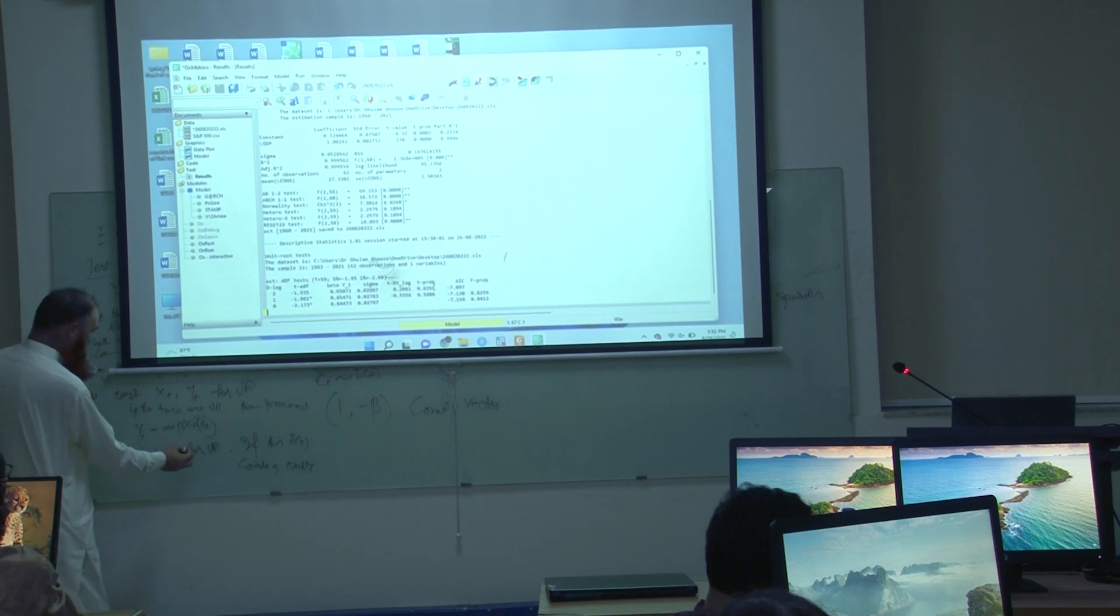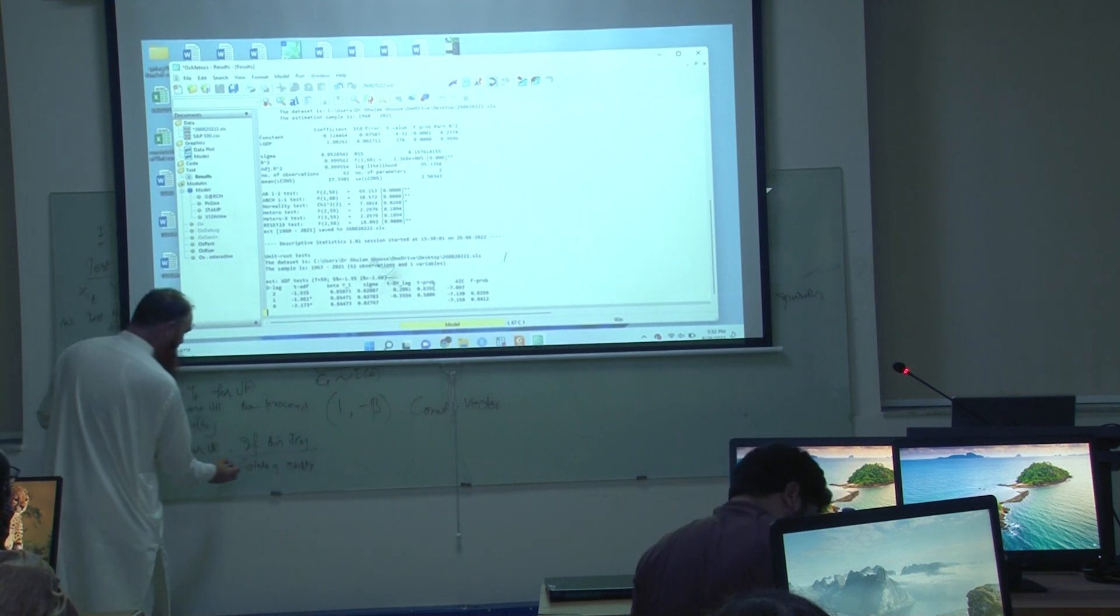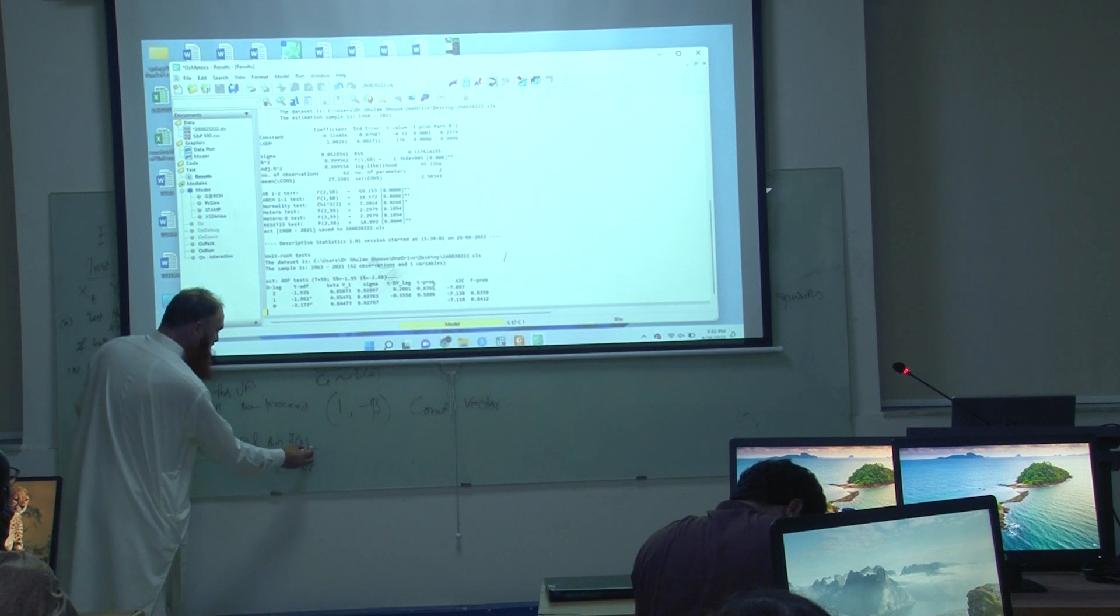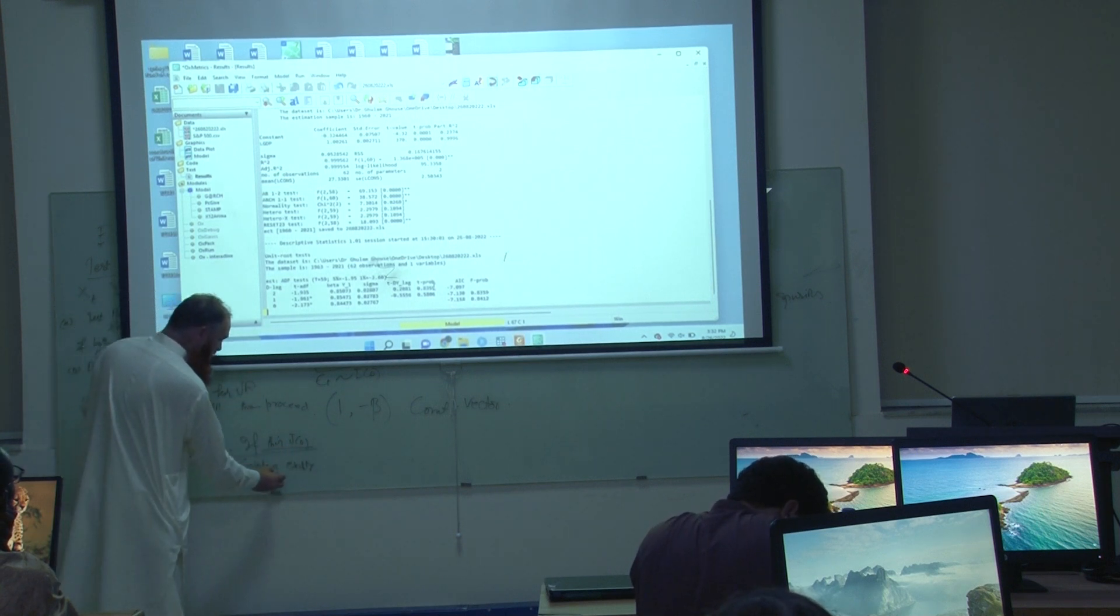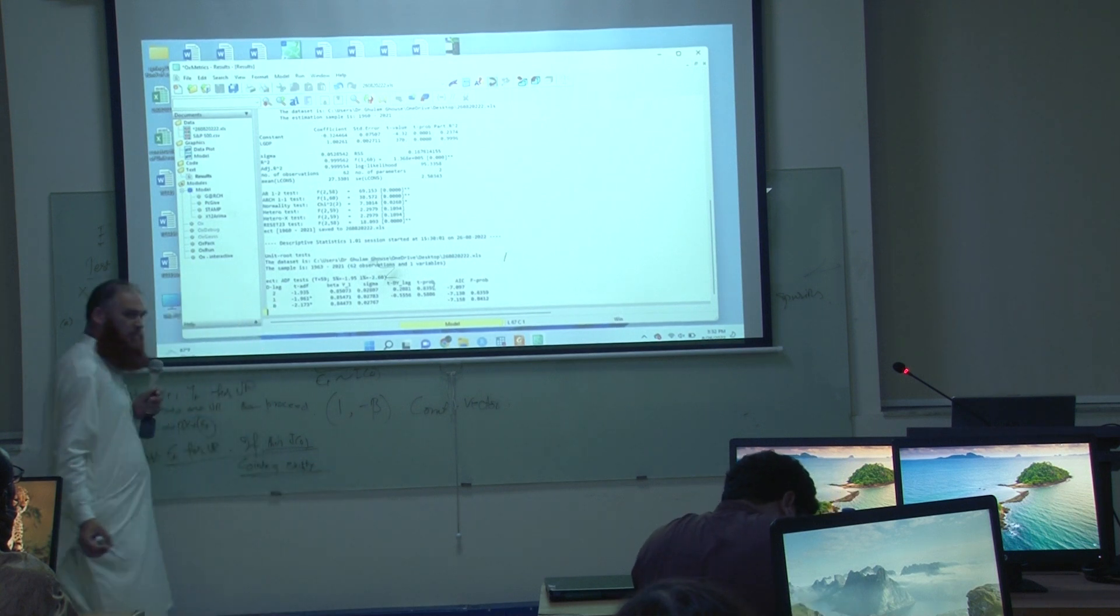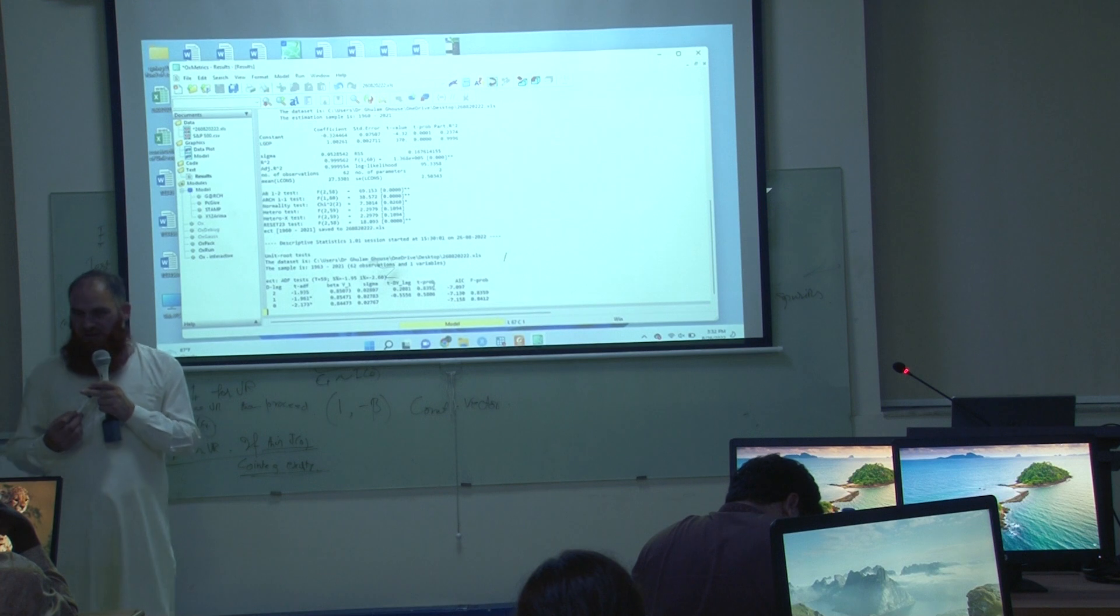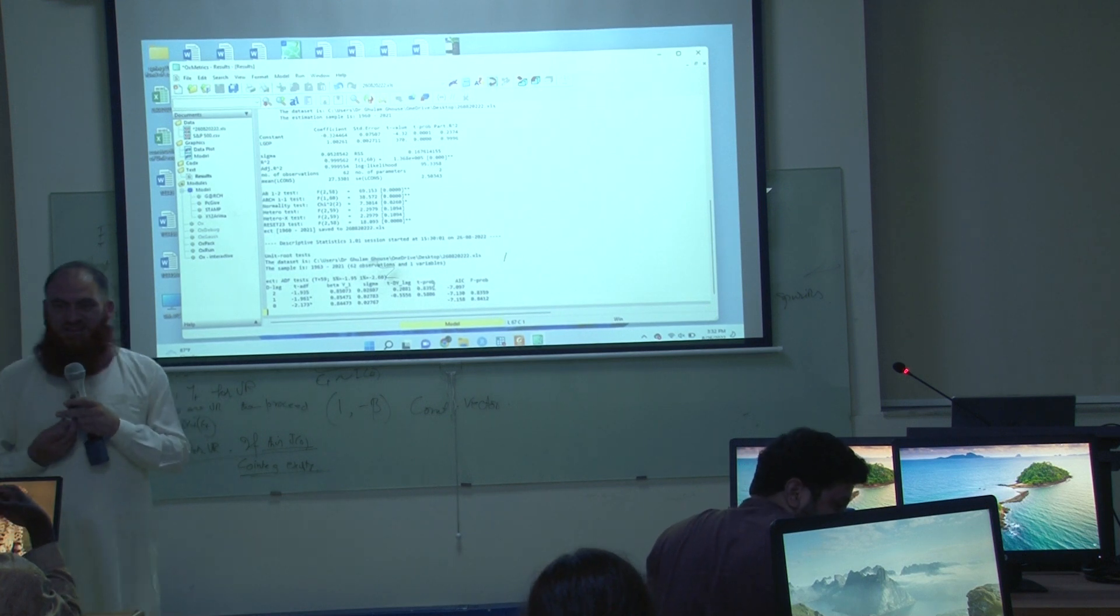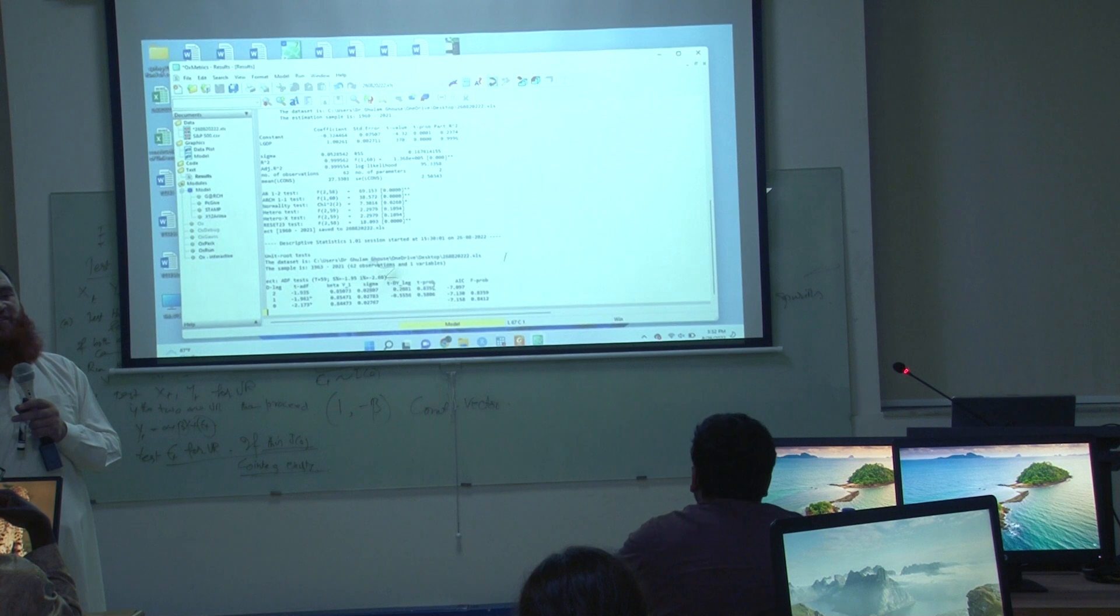If ECT is unit root, if you are testing this, if this turns out to be I(0), this is I(0), then what happened? Then co-integration exists. This means according to our analysis, the co-integration between consumption and GDP exists.